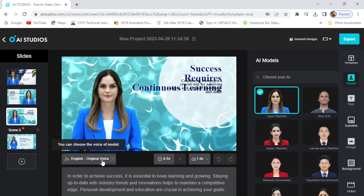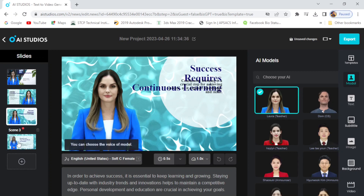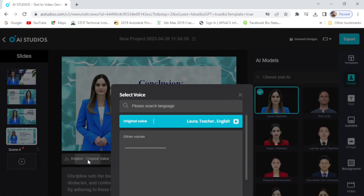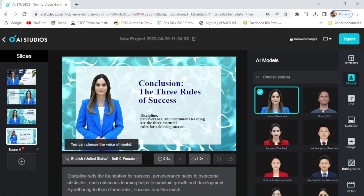You can also check for the subscription plan. As of now while I am recording this video, it's free and easy to download. Before downloading, you can check for the subscription plan.